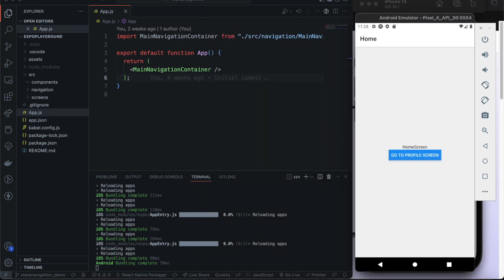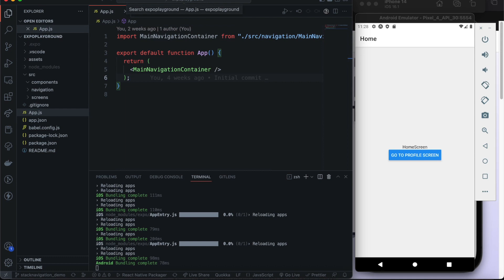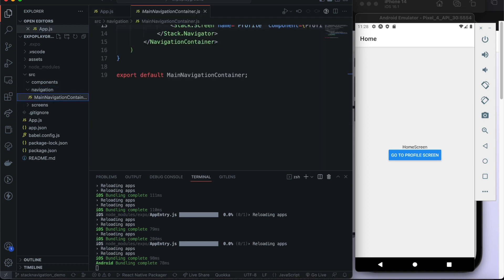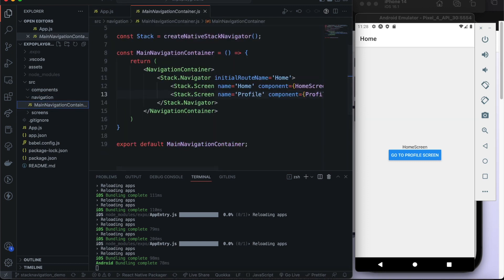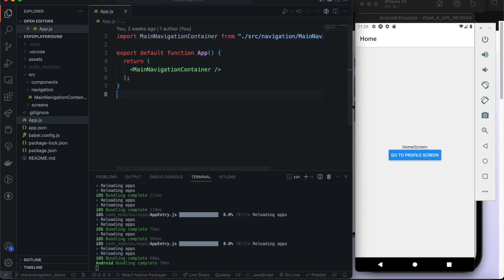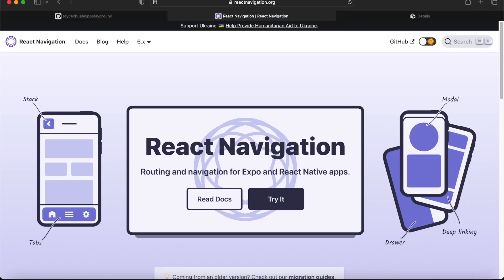A good starting point is the documentation. This environment is in the repository on my account — the link is in the description below. It's called Expo Playground and I'm currently branched out to the stack navigation demo from our previous video. Feel free to check that out if you want to recreate your own stack navigation setup from scratch.